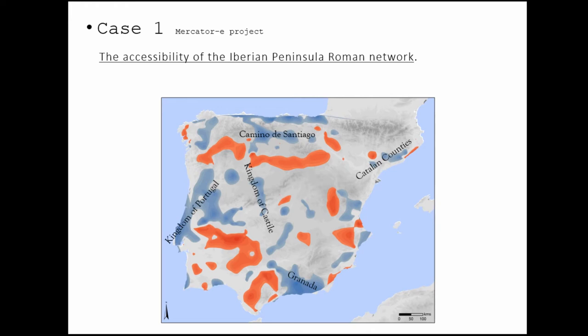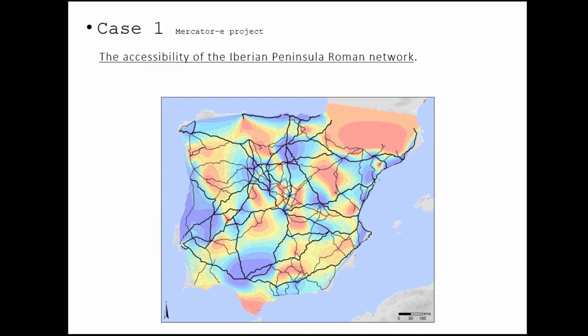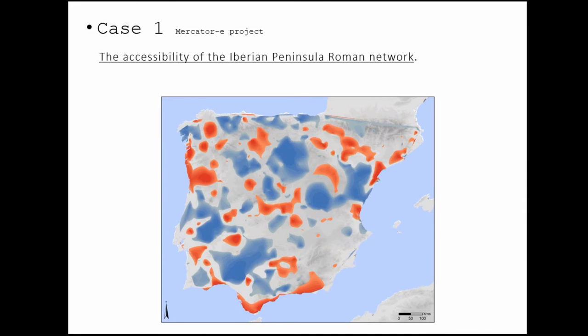A very interesting hub is here around Mérida. Mérida was a provincial capital in Roman times, which means that it was a very well connected territory, but from the medieval times it's a territory that loses a lot of connectivity because it no longer has any political significance. This is the same comparison but between medieval times and modern times. We can see here the growth of connectivity in all of the territories of East Spain, for example, with the connection between Spain and South America.